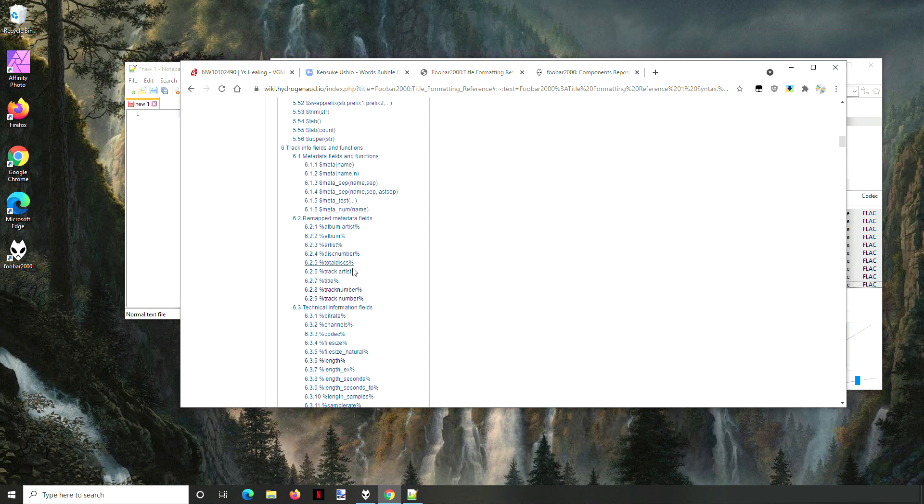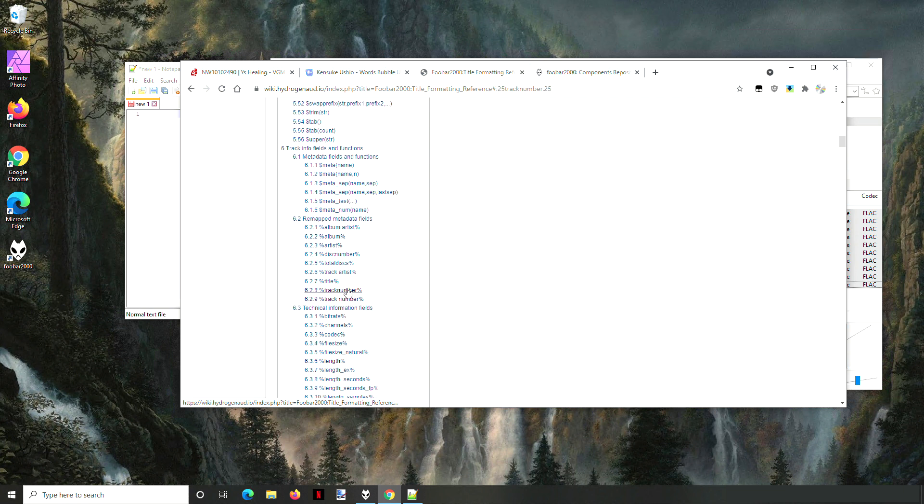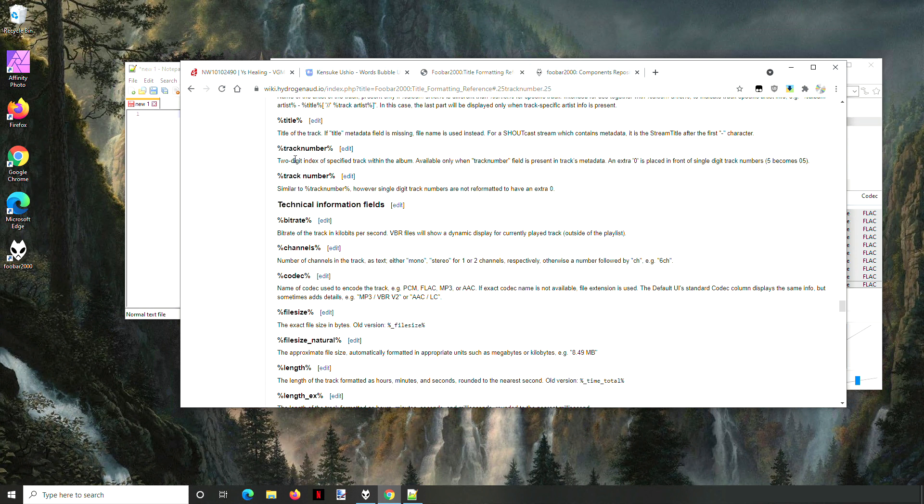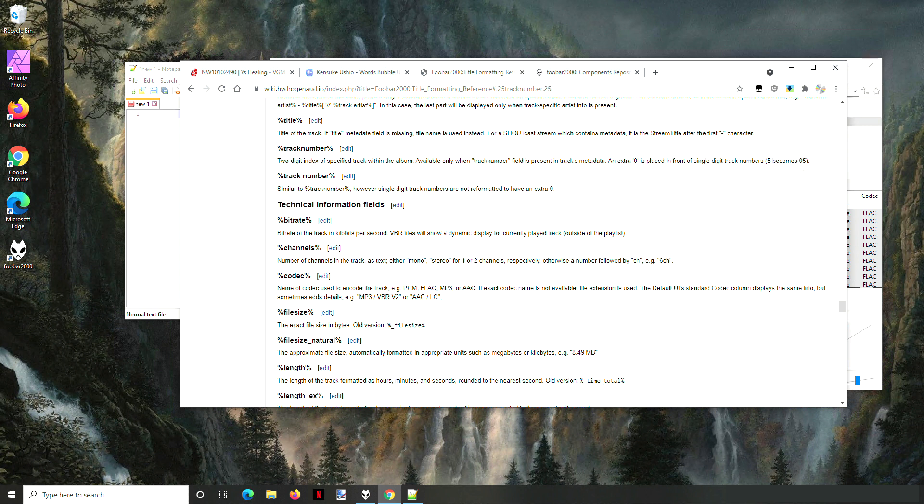We're looking at track number and then track space number. You can click on it and it'll jump down to it. The difference here is that just track number is two digits with an extra zero put in front, so a five becomes a zero five. Track space number just doesn't put that extra zero.